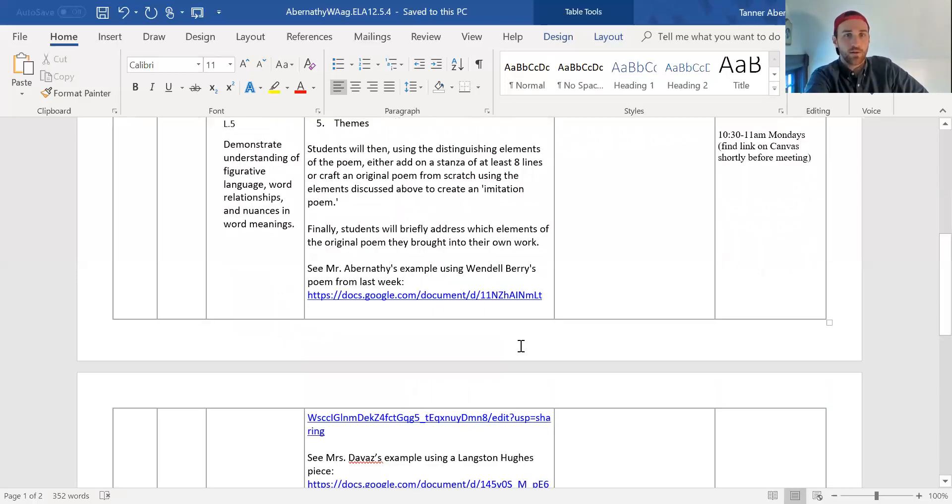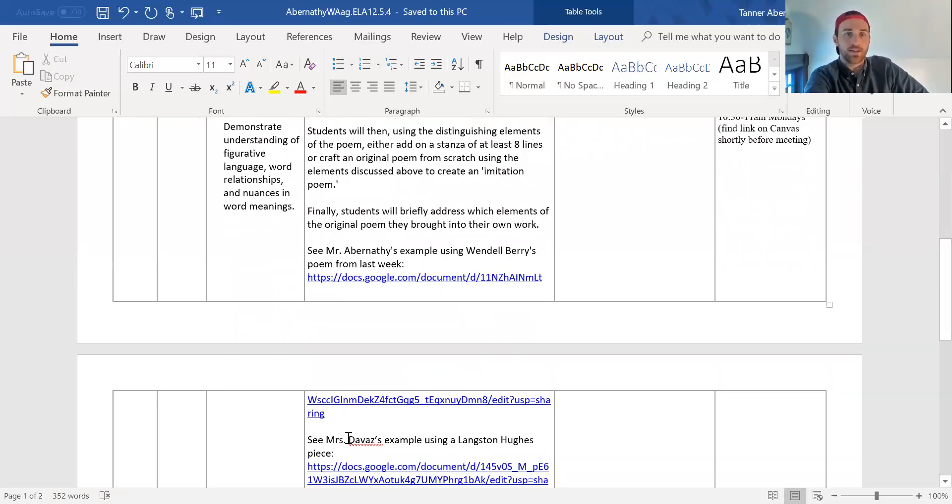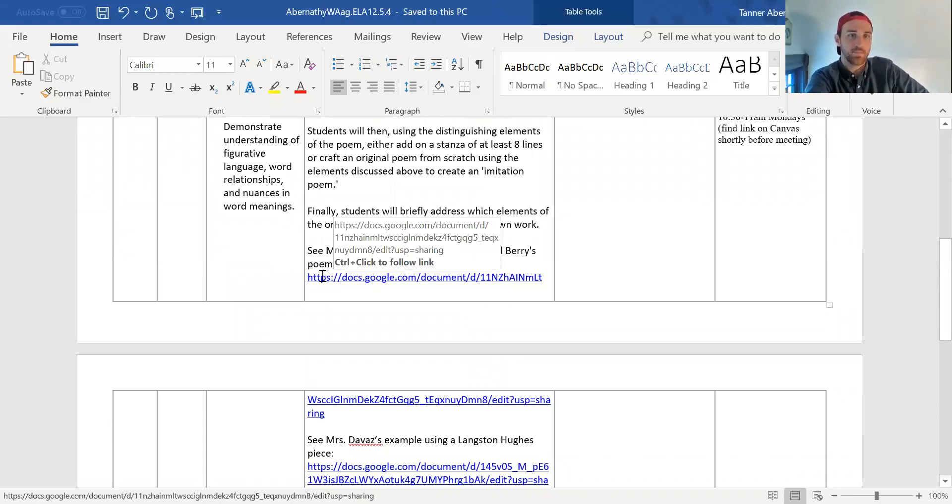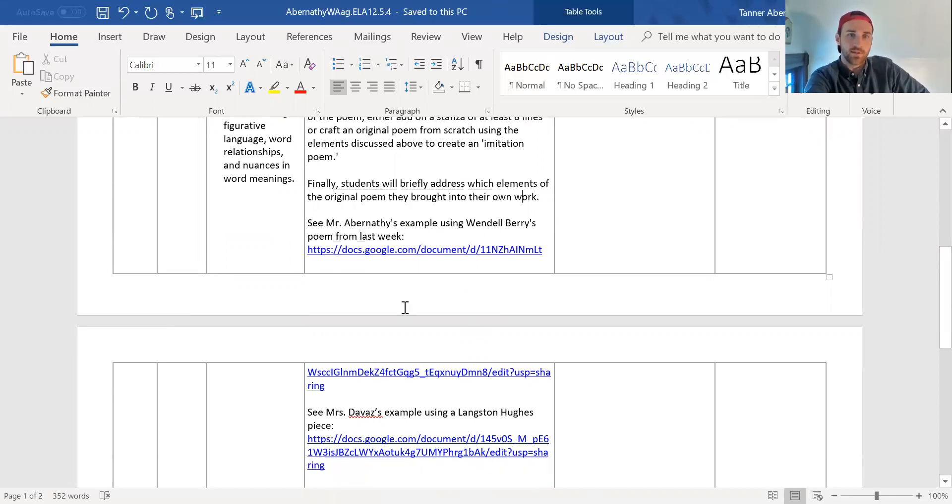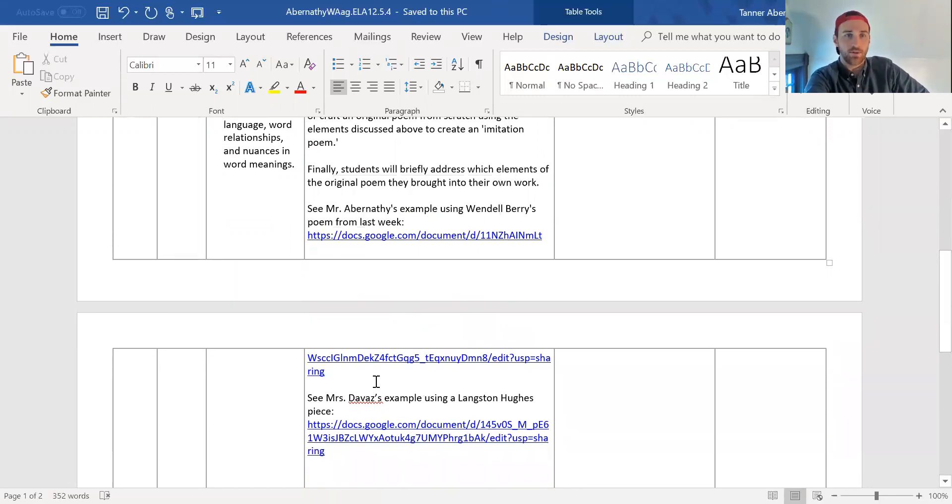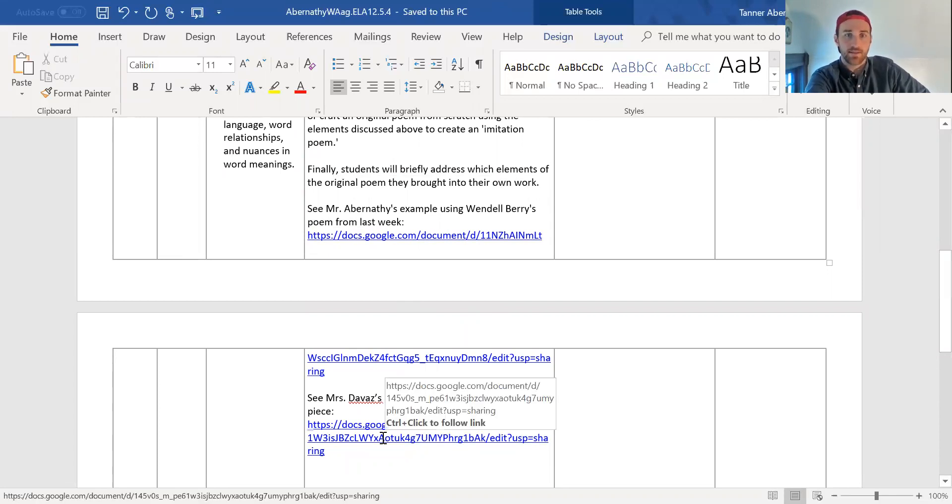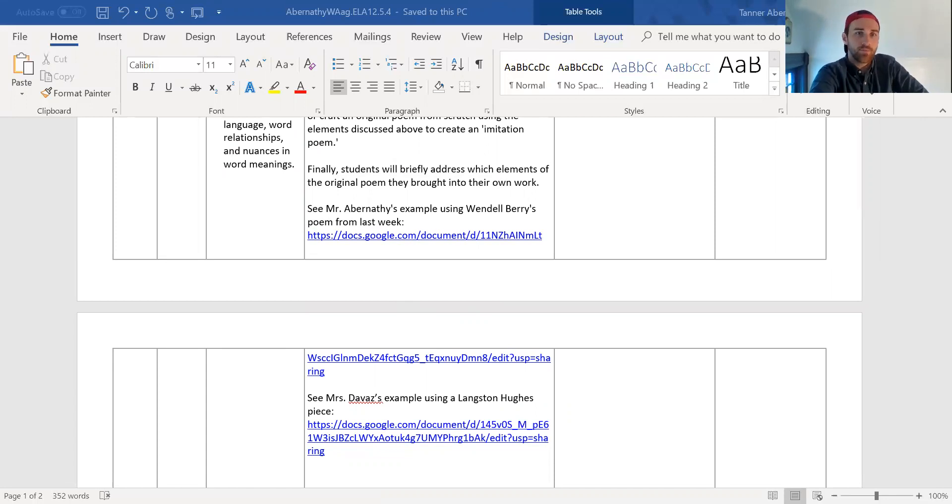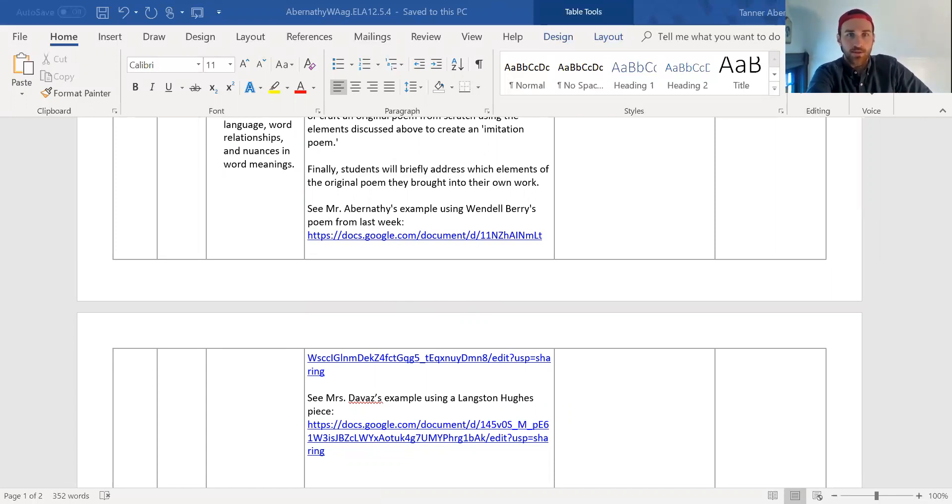So Mrs. DeVos, the other 12th grade teacher, and I both wrote our own example of the entire assignment so that students can look at those if they're confused. So there's a link here to mine and a link to Mrs. DeVos is there. So if we actually go to our Canvas page for seniors, we try to spice it up, add some color, add some font changes, that sort of thing, make it appealing.